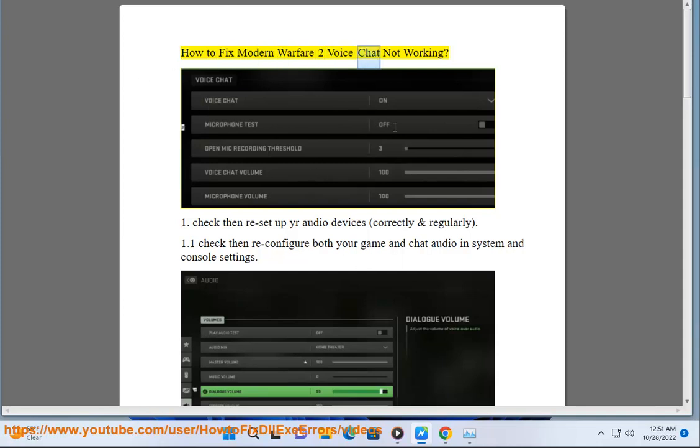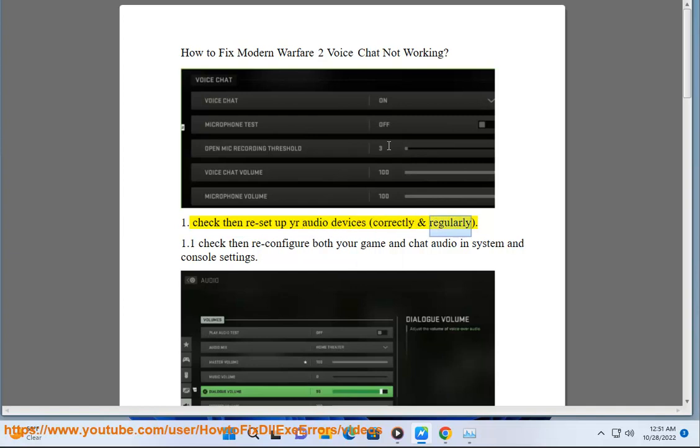How to fix Modern Warfare 2 voice chat not working. Step 1: Check and set up your audio devices correctly and regularly.